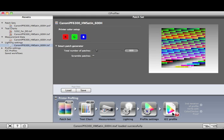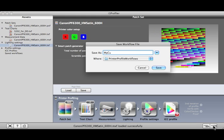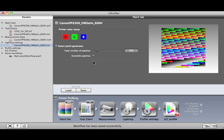You can save a custom workflow by clicking on this button. Once saved, it will show up here under Saved Workflows.